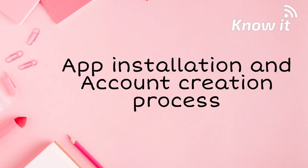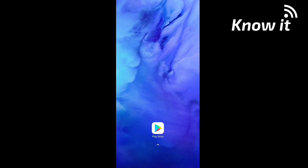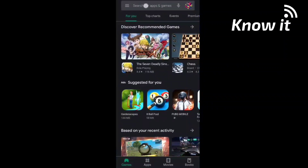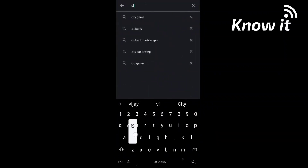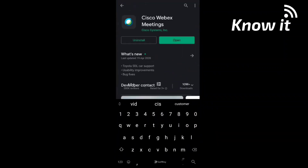So let's talk about the steps here. First, open the Google Play Store app and open Cisco WebEx Meeting. The app is already installed, so now open it.